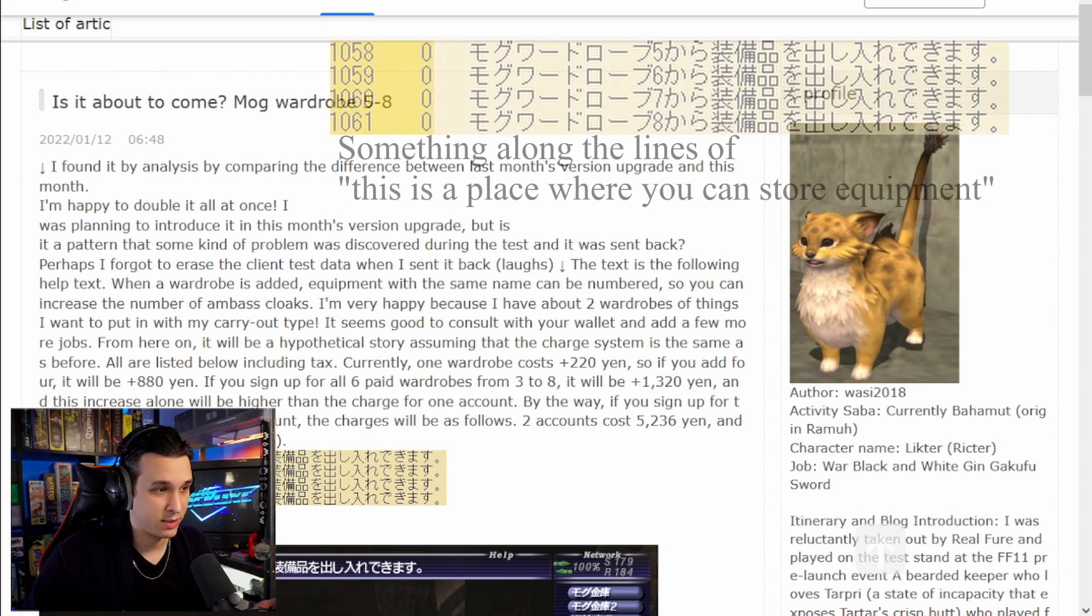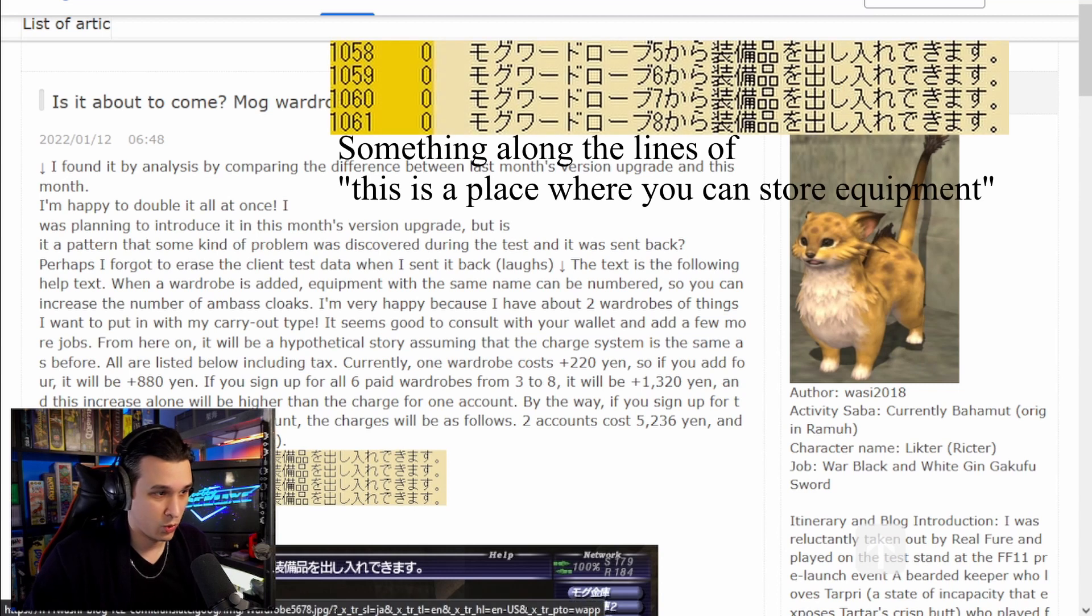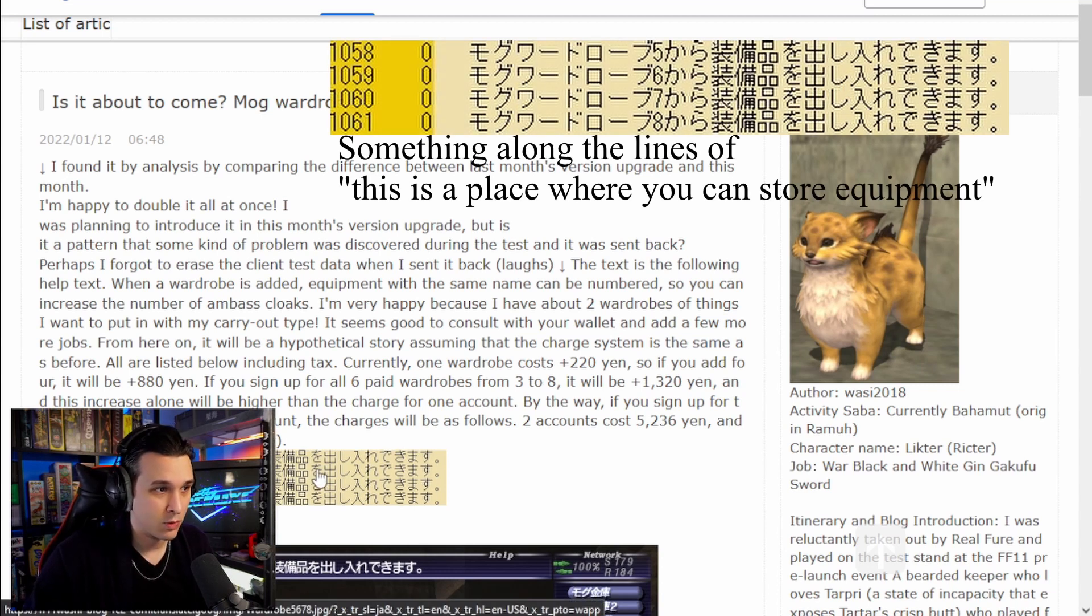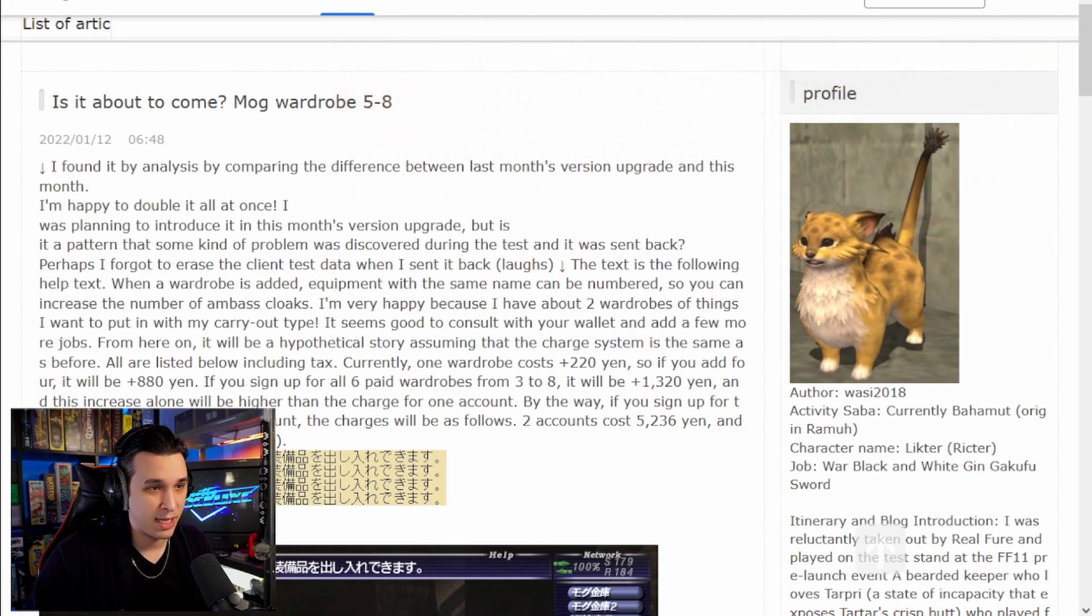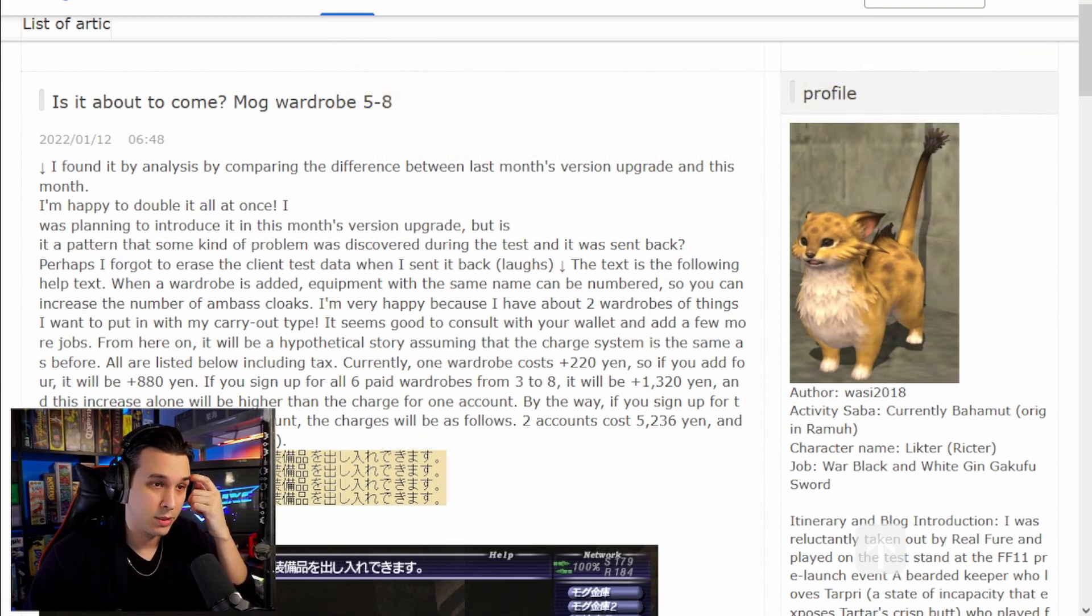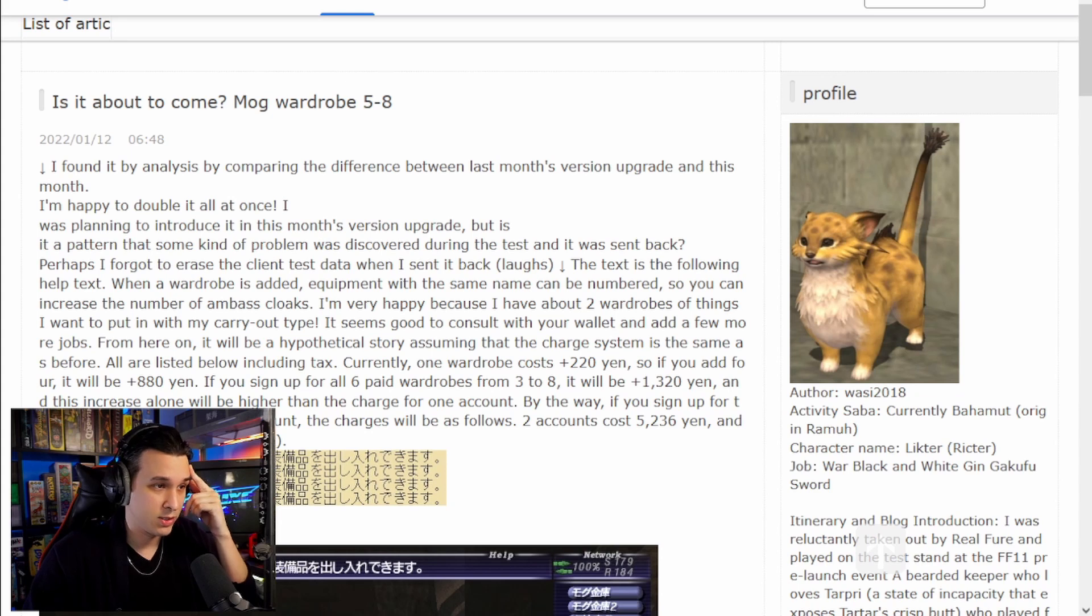So some kind of help text here is being generated, and it says when a wardrobe is added, equipment with the same name can be numbered so that you can increase the number of Ambassador cloaks, or probably Ambuscade, probably means Ambuscade cloaks.